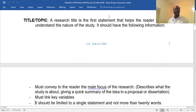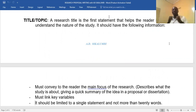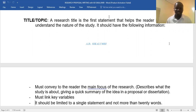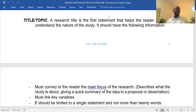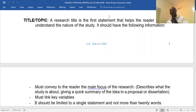Now let's talk about the title. The research title is the first statement that should be put on top — no need for a logo, no need for the institution name on top; those are for assignments. For research, it's the topic on top. The title must convey to the reader the main focus of the research, describing what the study is about — a quick summary of the idea. For example, are you talking about causes of malpractice, effects of malpractice, the impact of a feeding program on academic performance? It must link key variables: causes of this on that, effect of this on that.